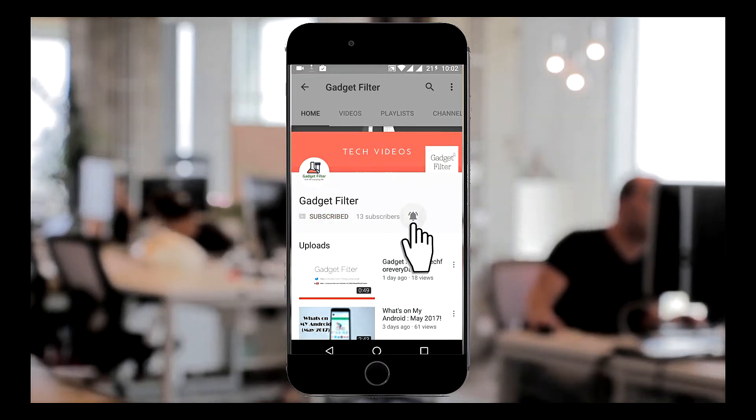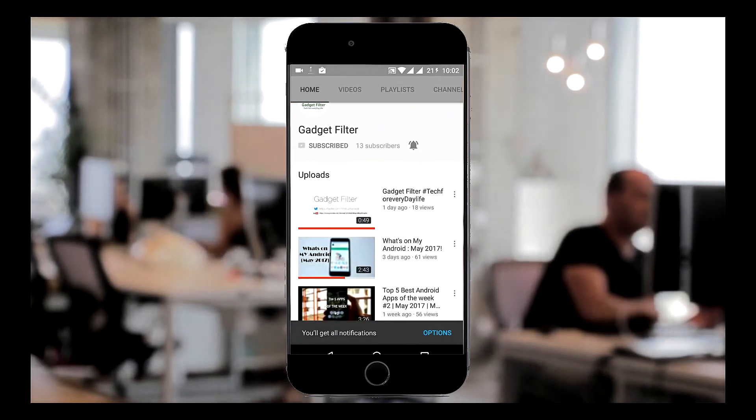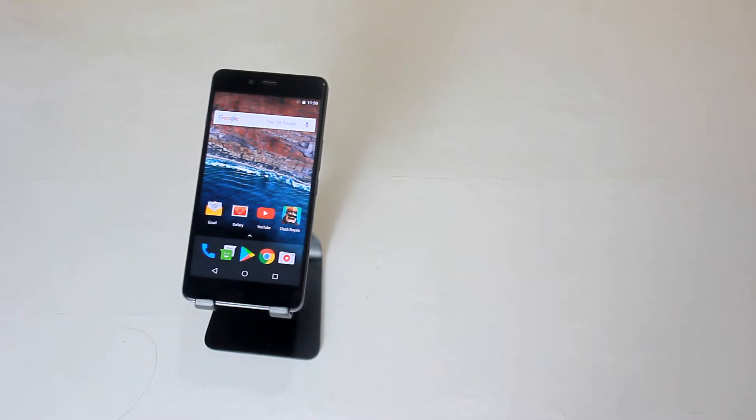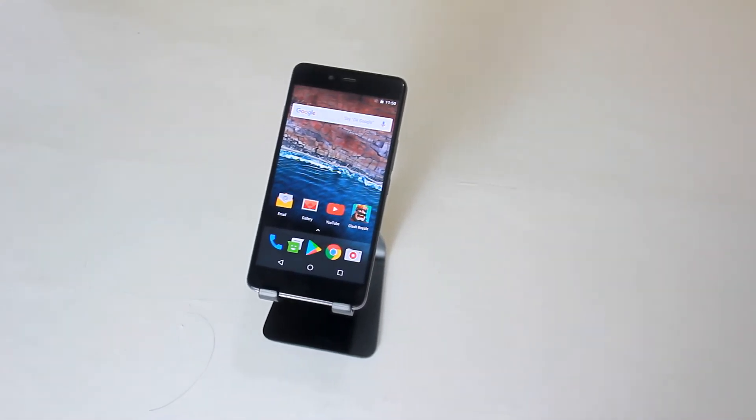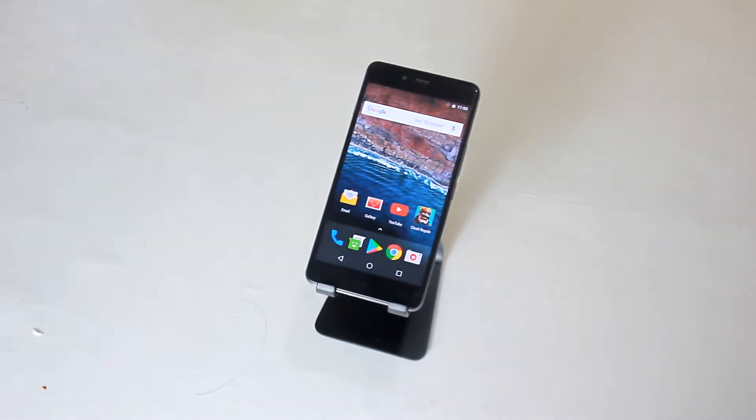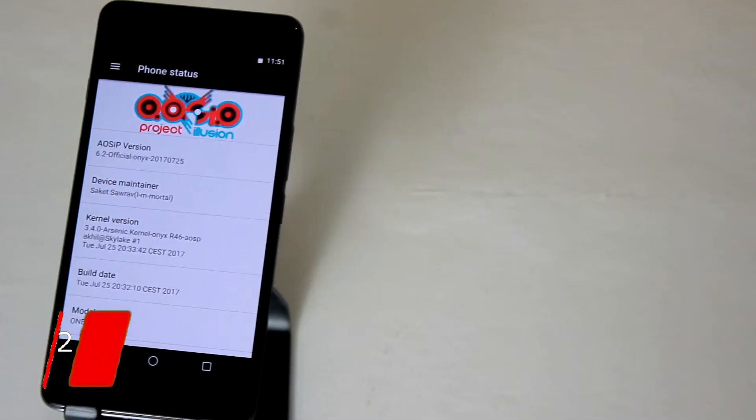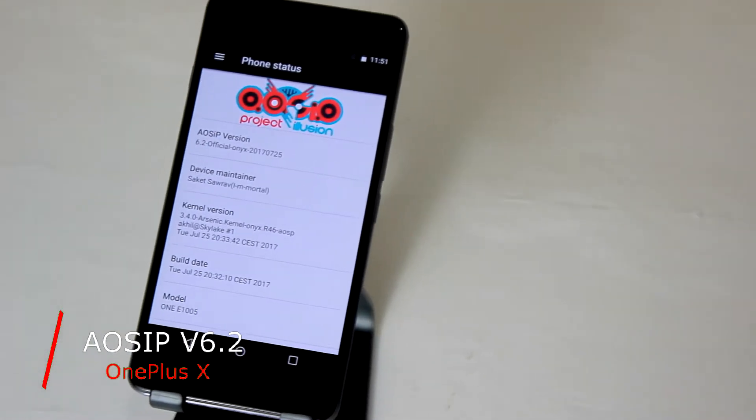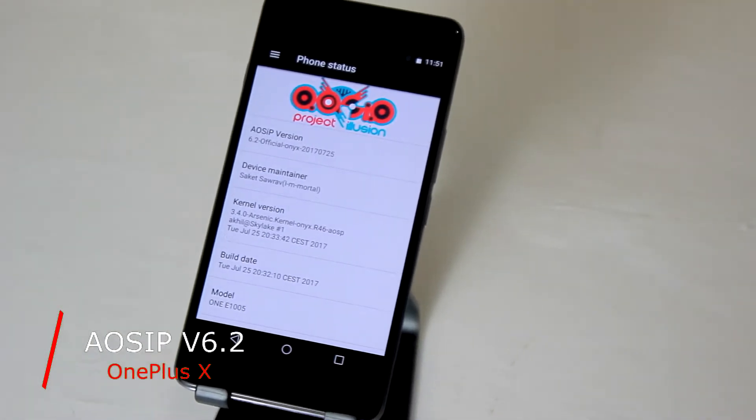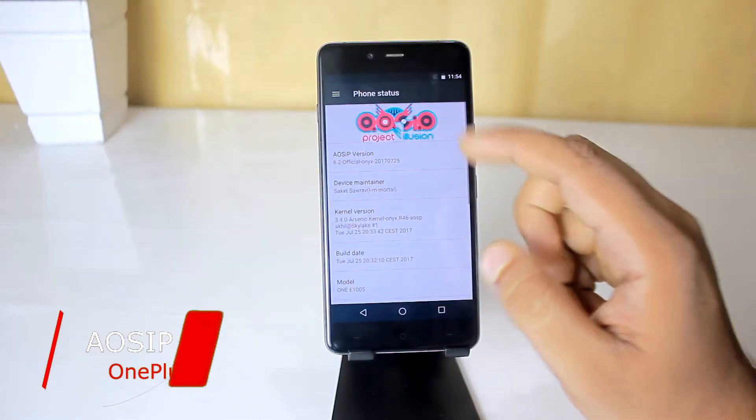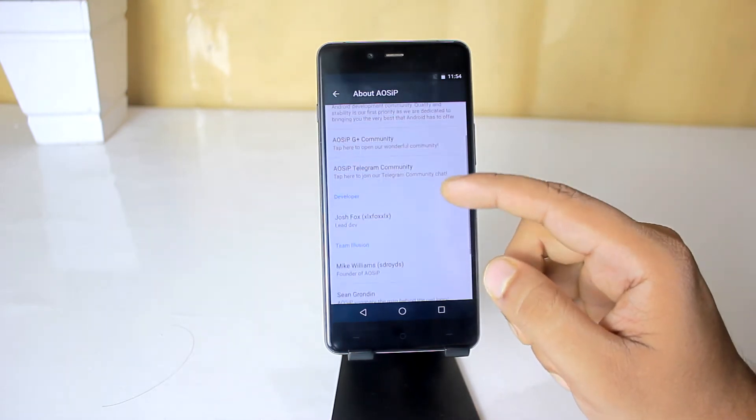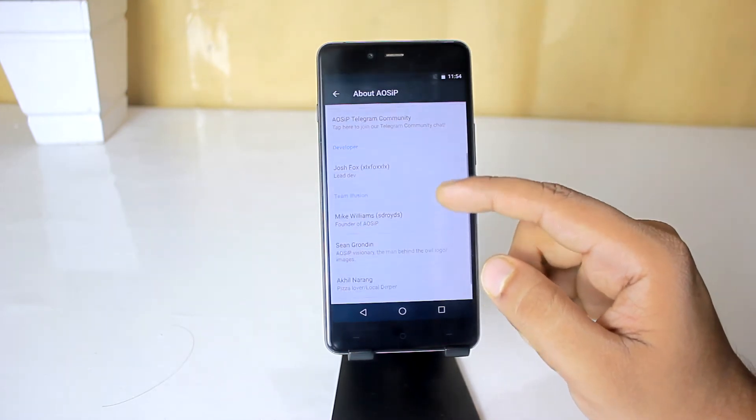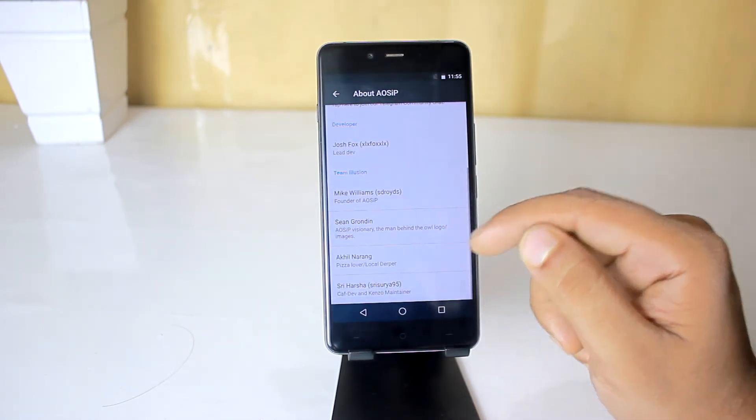Subscribe Gadget Filter Channel and tap the bell icon to never miss any update. What's going on YouTube? This is Shadad Shubuj back once again from Gadget Filter Channel. And in this video, I am going to review the AOSIP ROM for OnePlus X. I will talk about features, performance and bugs of this ROM. So guys, sit back, relax and enjoy the show.